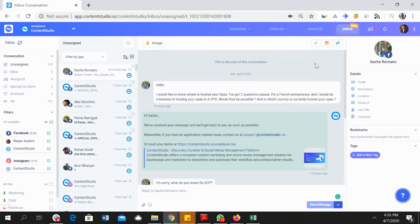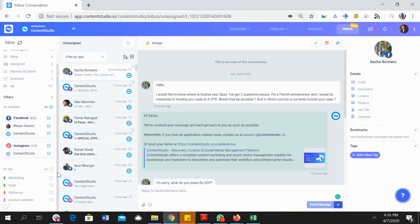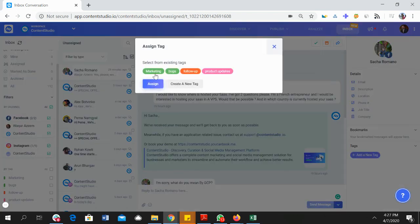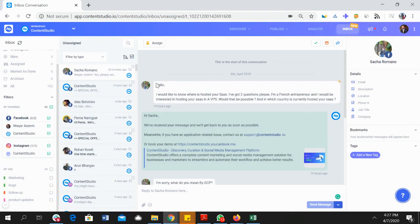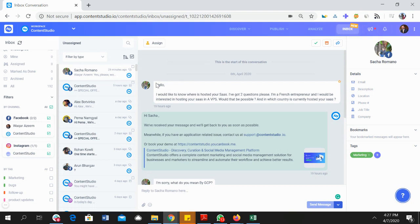We also have the ability to add tags. You can see that I can add a tag here just by clicking the tag and it will be automatically added to the conversation so that you can better manage different types of conversations and answer appropriately. You can send a message directly to the customer...